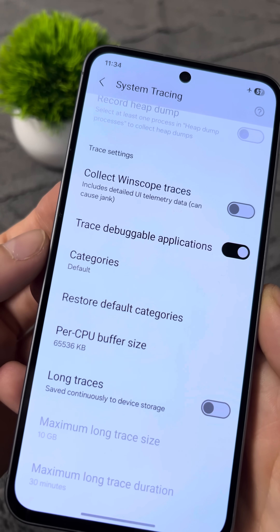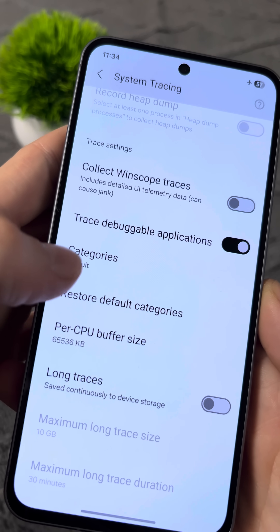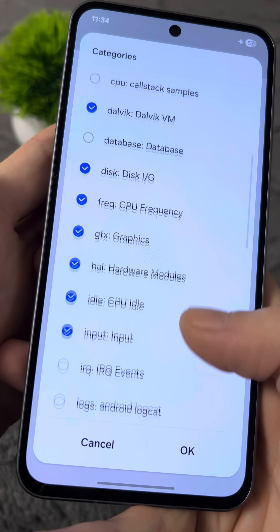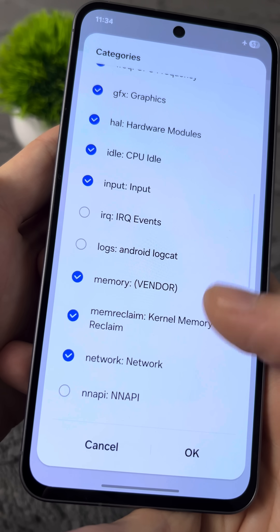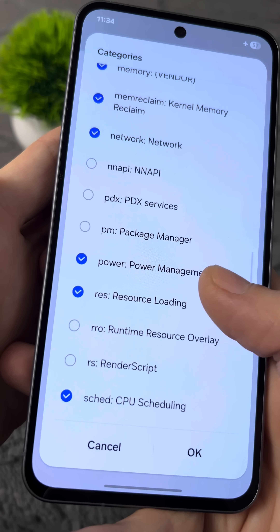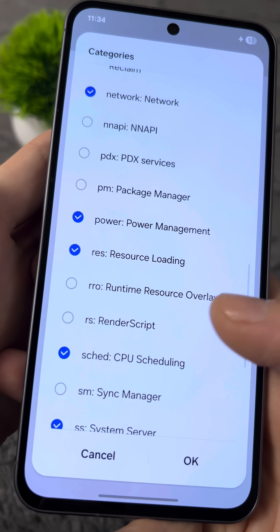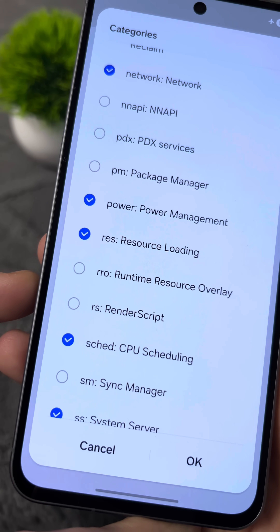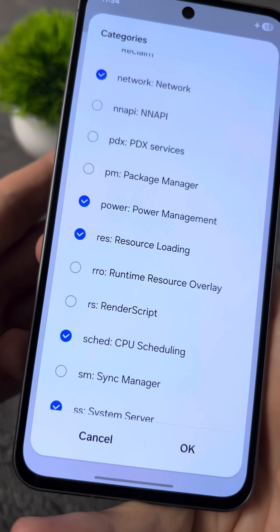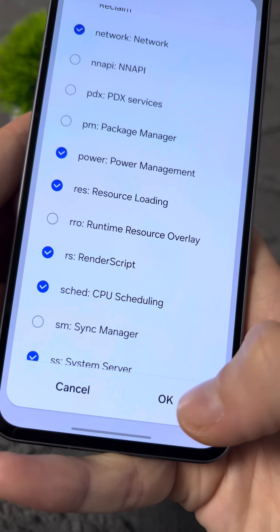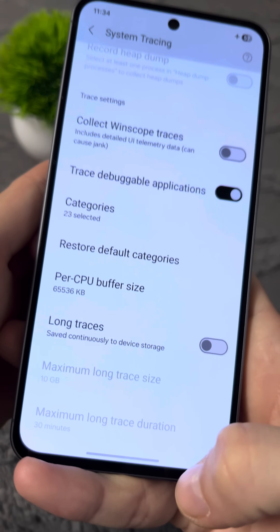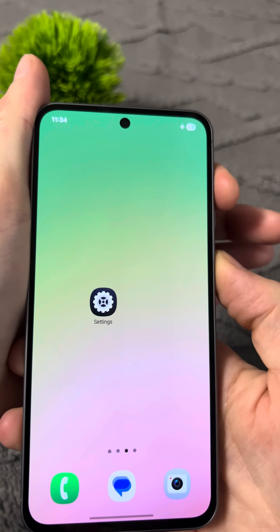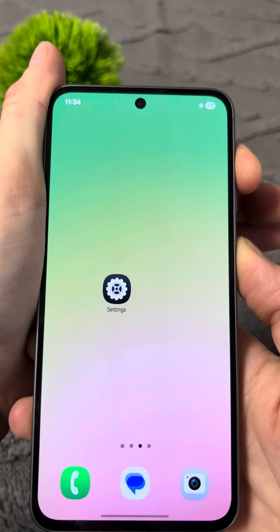Now, in the same menu, go to the Category section and scroll through carefully. Find the item called Render Script. As you can see, it's disabled by default. Enable it, then press OK, exit this menu, and make sure to restart your smartphone.